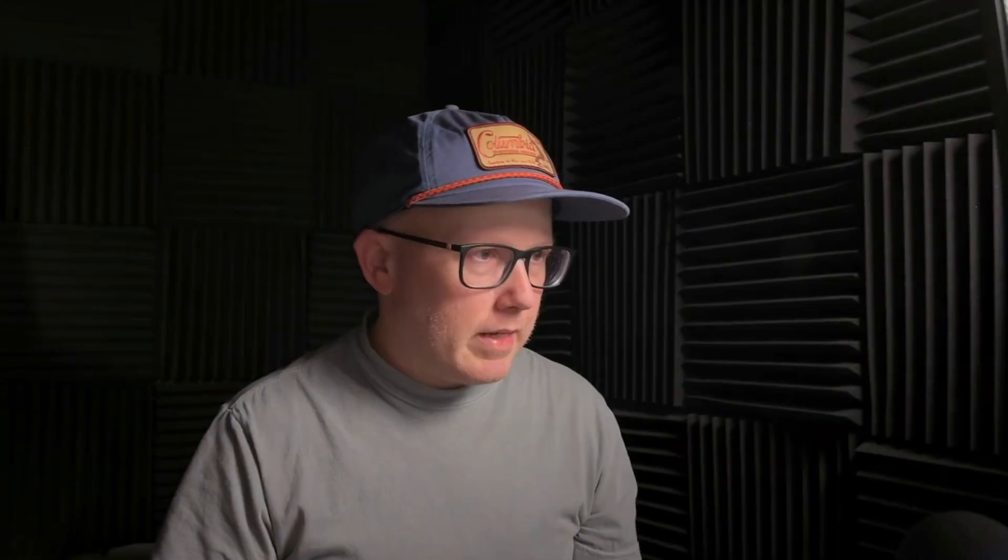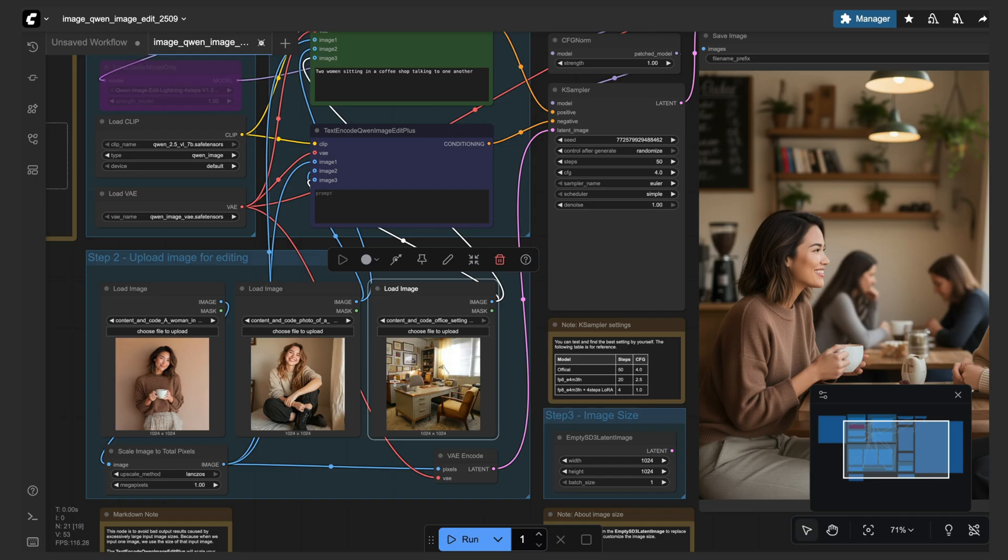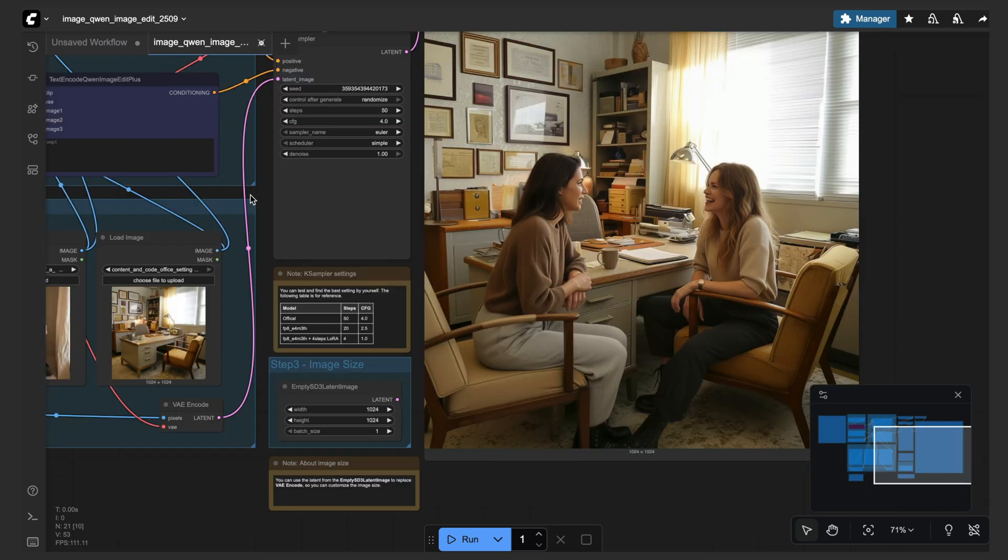Now let's add in a third image. So I'm going to add in a scene. So here's just a simple office scene. So let's see if Quen Image Edit can get both of these women sitting in the chair talking to one another within this scene.